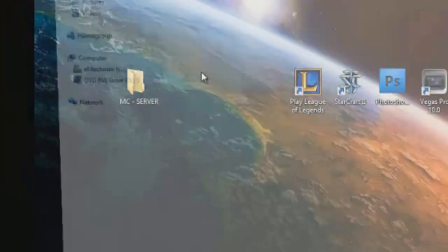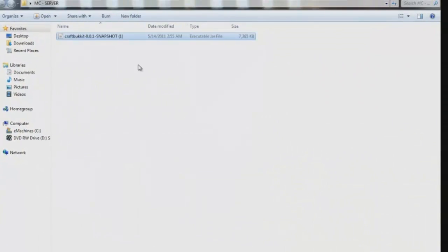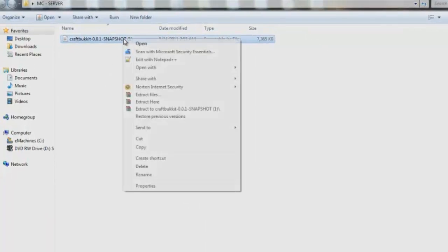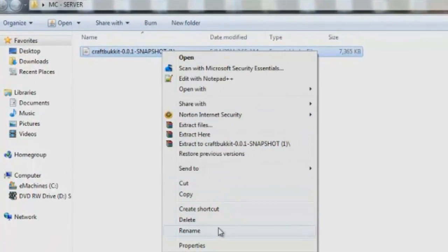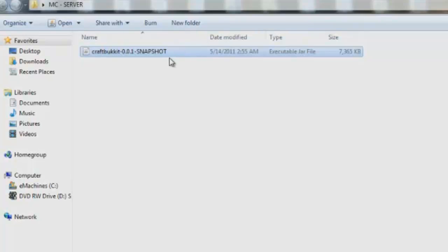So now we'll go back to our server folder that we created earlier. Paste it in there. Now if this file has a one next to it, which you probably won't because you guys have only been downloading this once, you want to delete that. But I downloaded it twice which is why it gave me that little one. It won't work unless you have it as default like it is now.